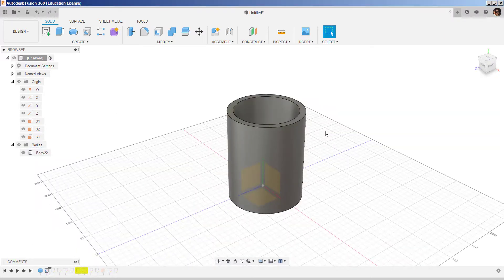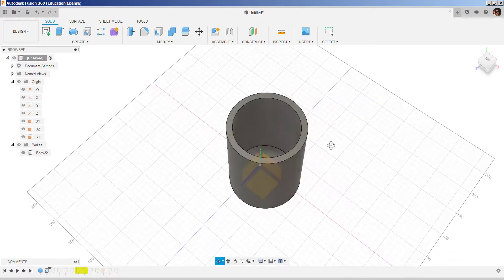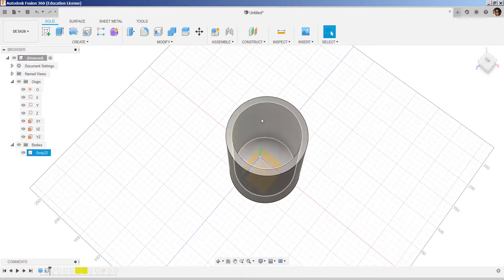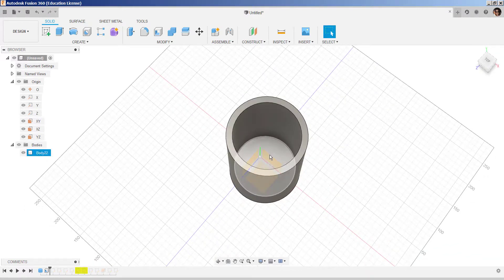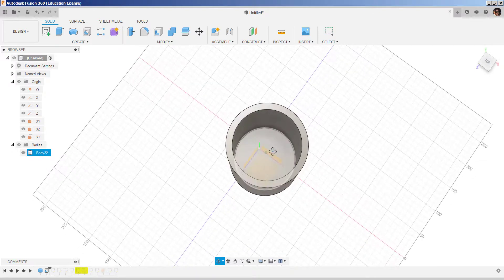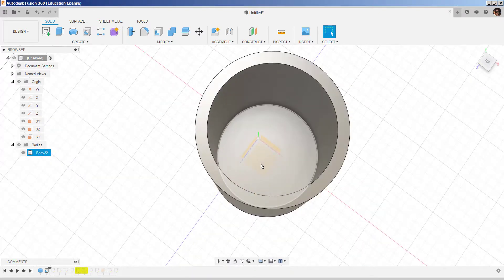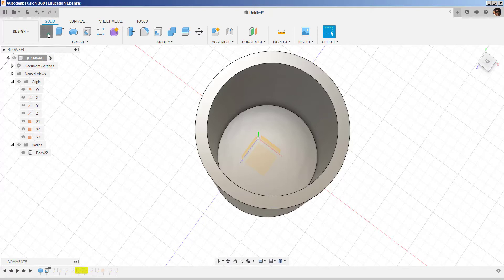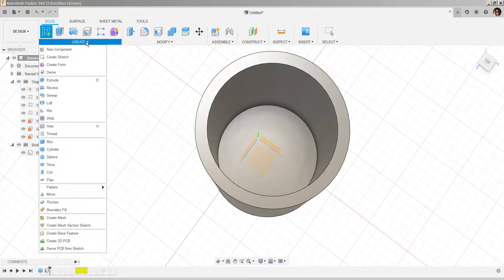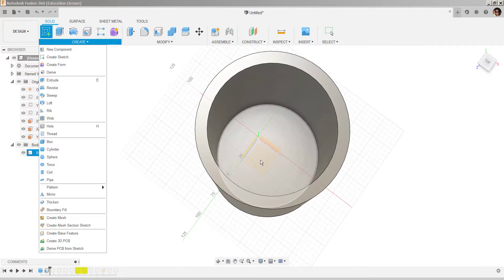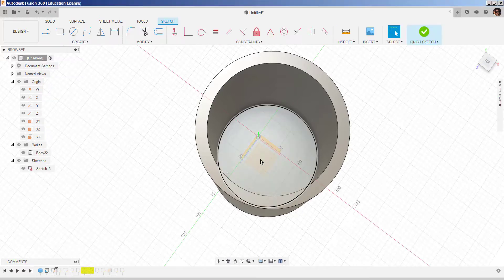Before we go further, I'd like to sketch a circle with this as the center because it will help us later. So, I'm going to click on sketch, create, click on that picture plane.